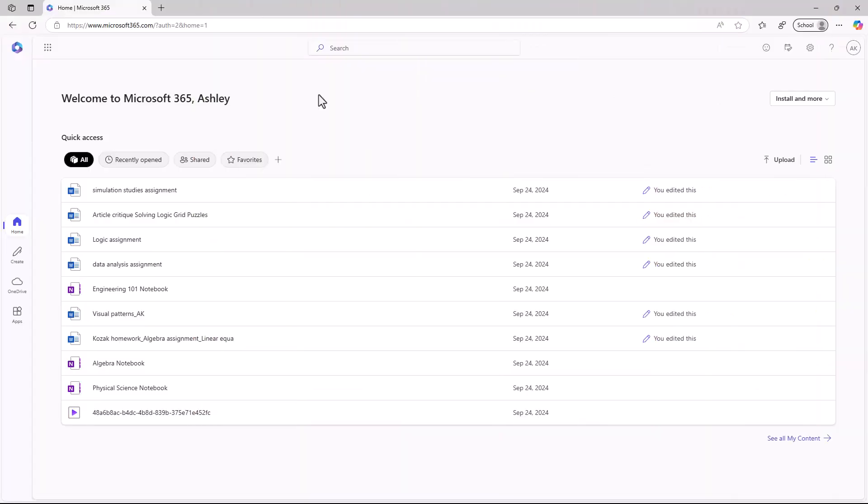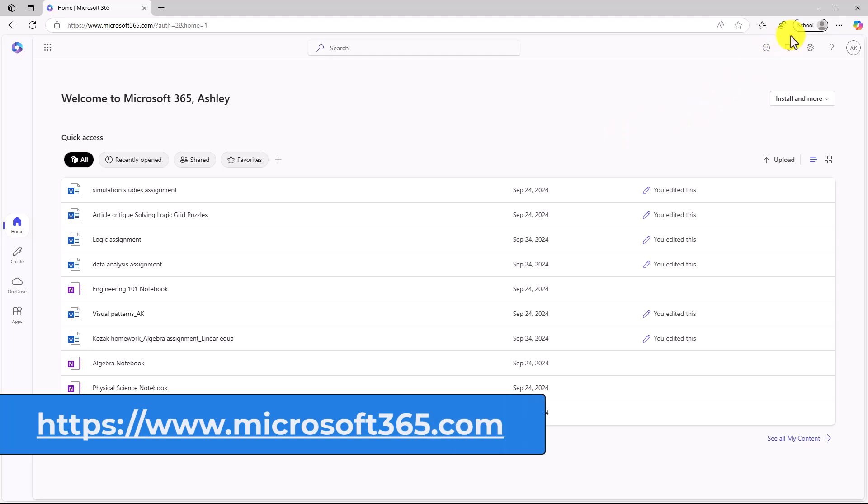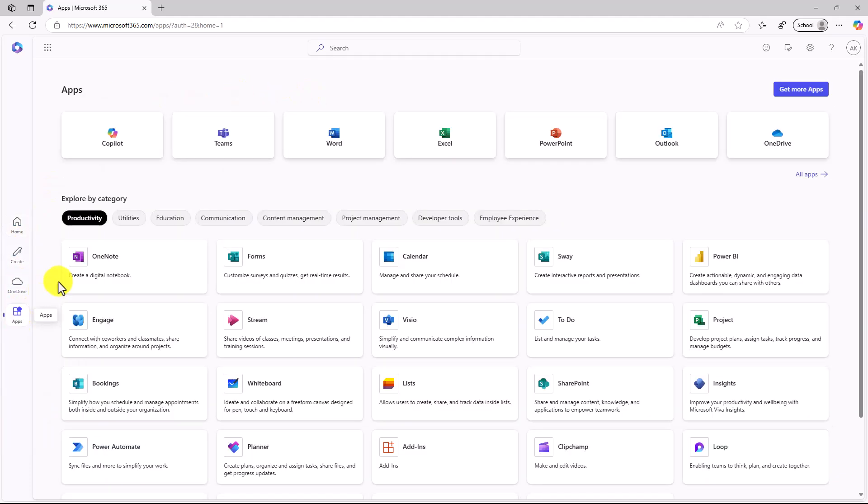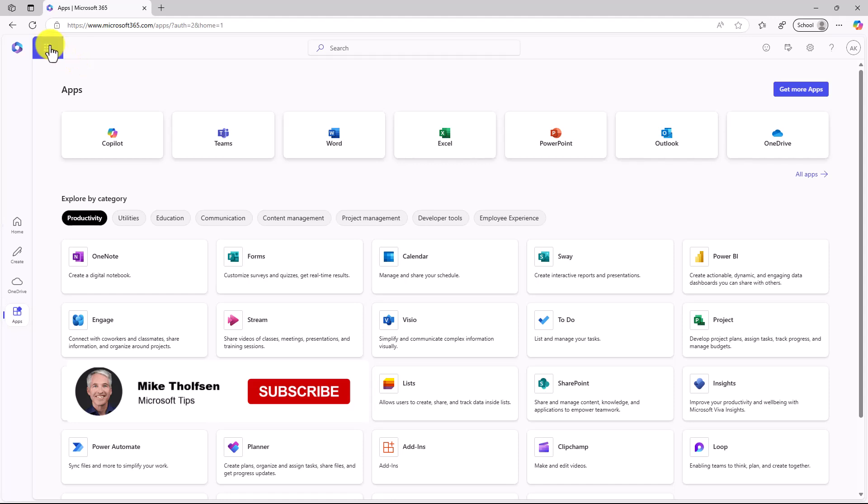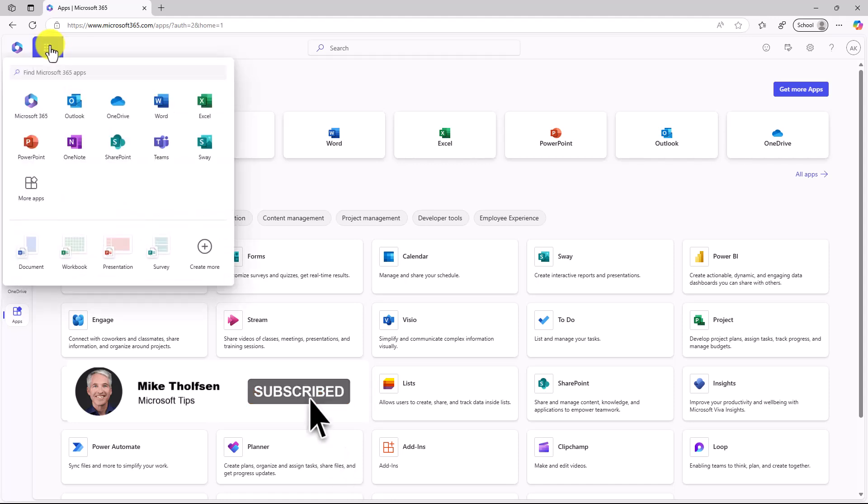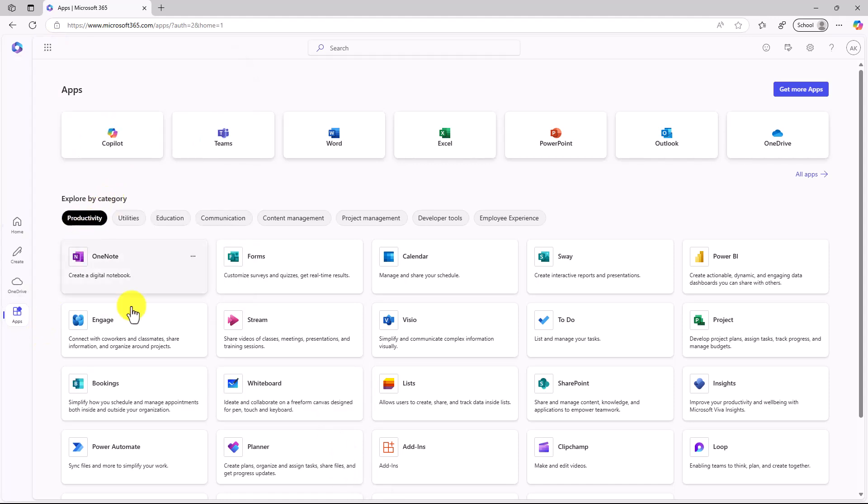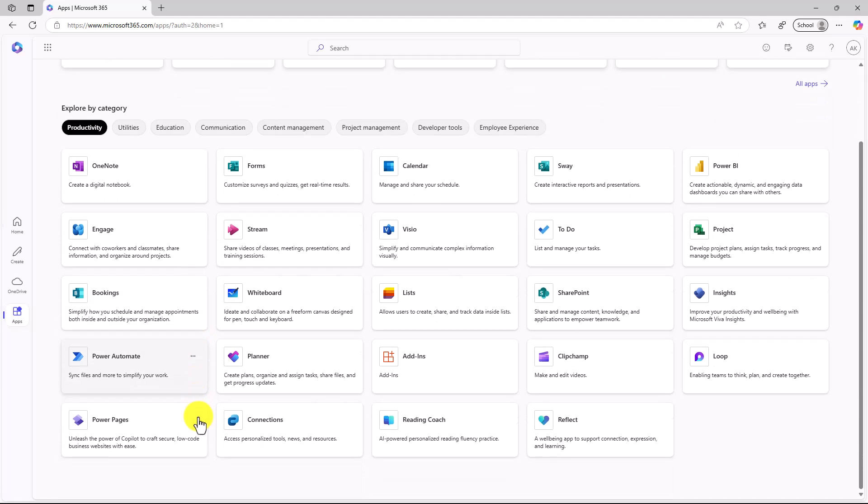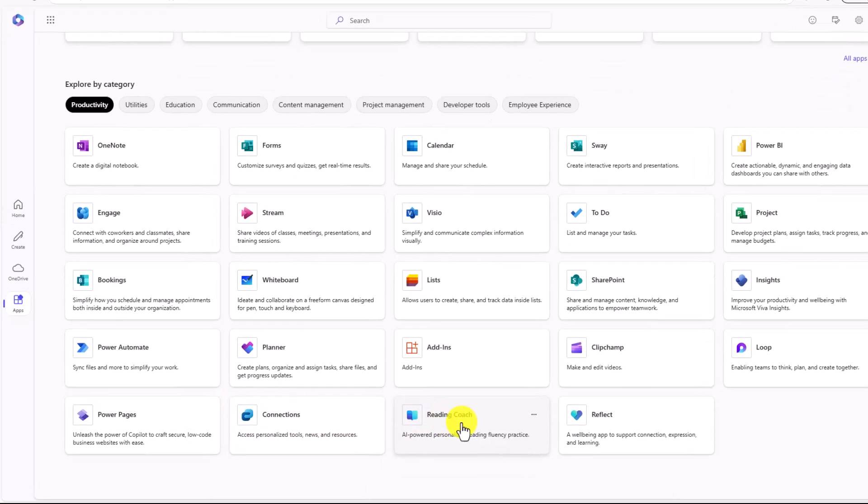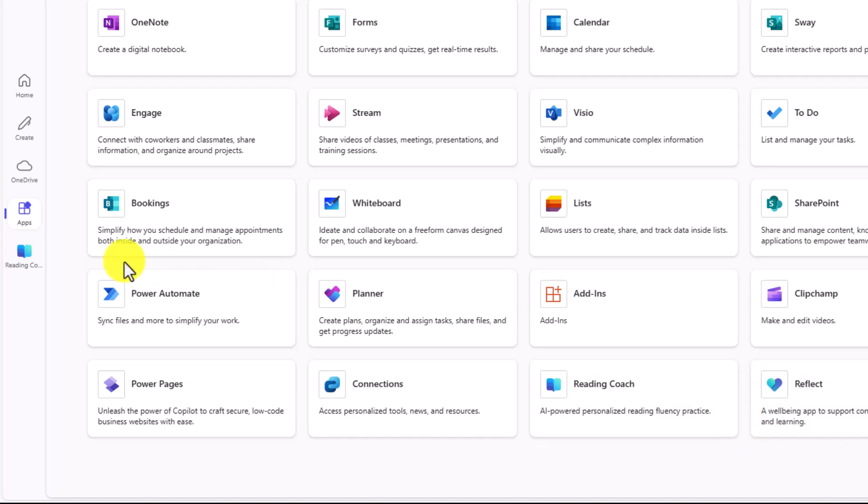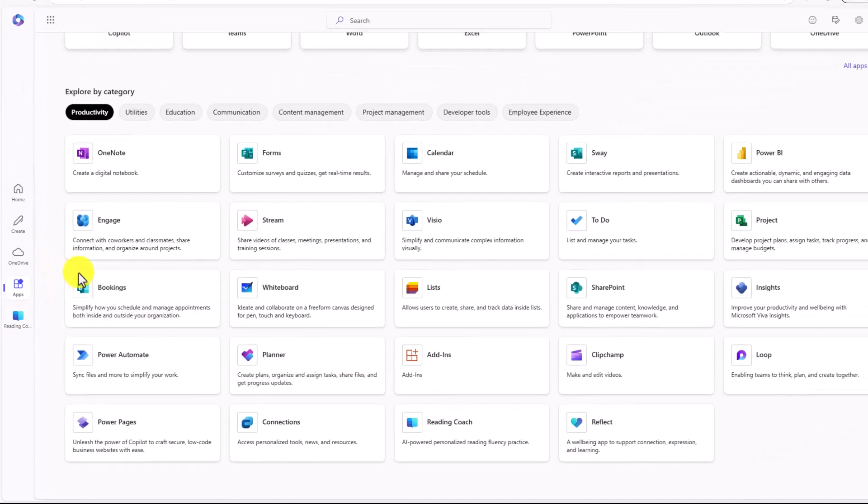Now that Reading Coach is generally available, there are a few different places you can find it and launch it. Sign in as your educator or a student with your school account at Microsoft365.com or Office.com, and click the Apps button. You can also get here through the waffle and choose More Apps. On the Productivity tab, you can see Reading Coach is available. I can even hit the three-dot menu and pin it, and now it's pinned over on the left.